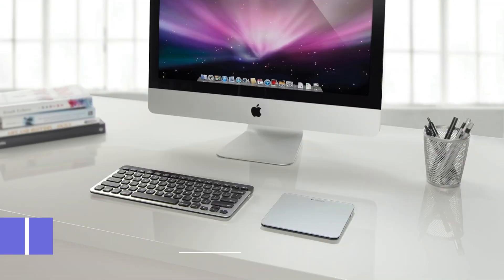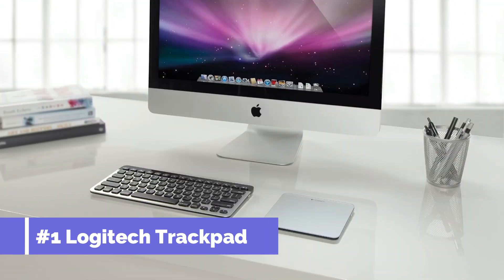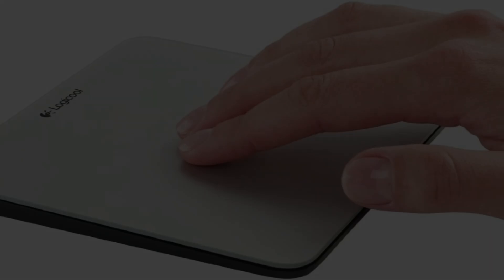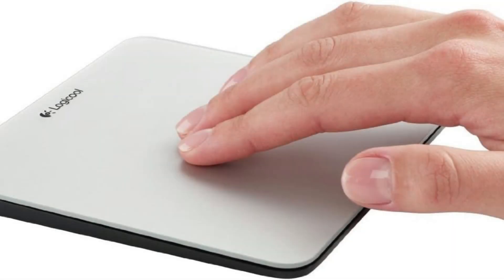On number one, we have Logitech Trackpad. When it comes to computer accessories, Logitech has a long history of reliability, and their trackpads are no different.